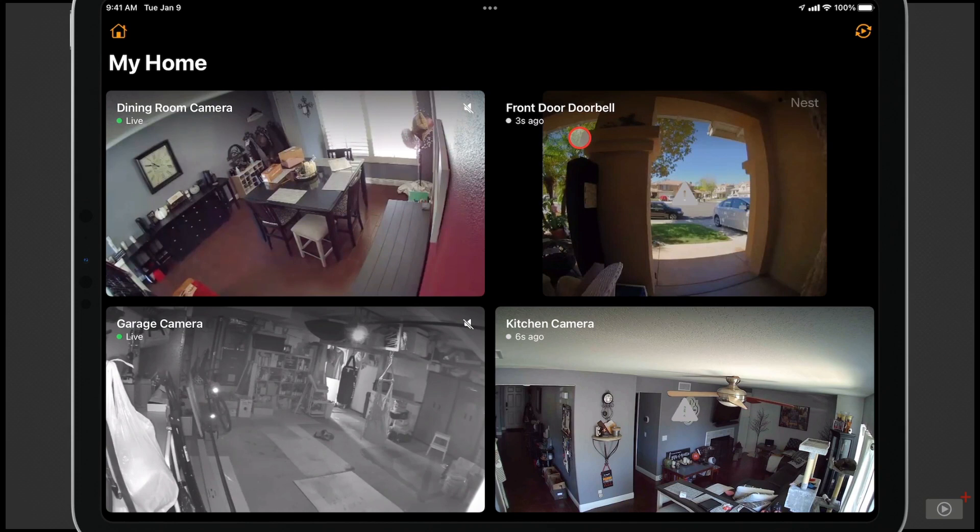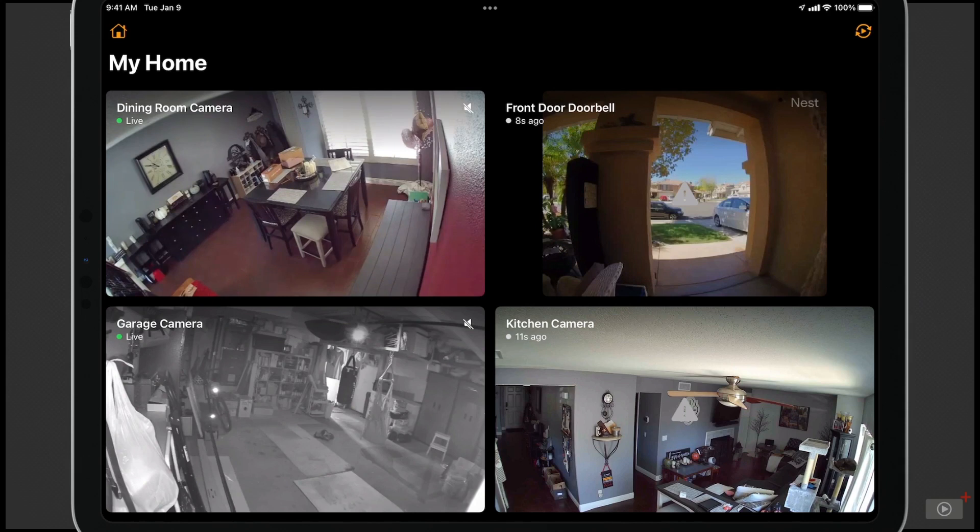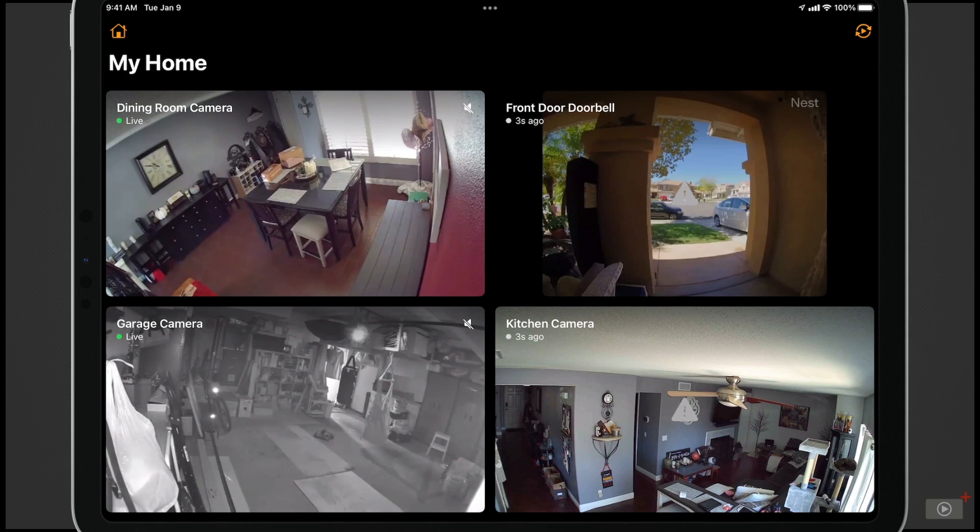You'll notice this one over here is a Nest camera. I have that being worked through another hub, so there'll be some delays in it. But I do have the option to view all of my cameras live, which is nice because typically you can't do that in the Home app.